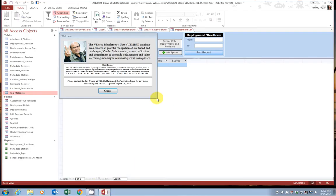A disclaimer notice will pop up that provides a little background on the Vemboo, the date it was last modified, as well as contact information if any issues arise. Go ahead and click OK.